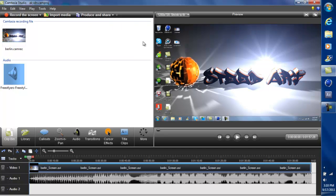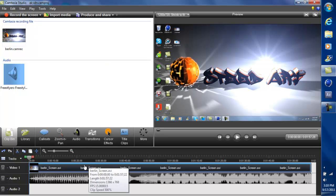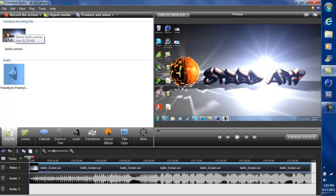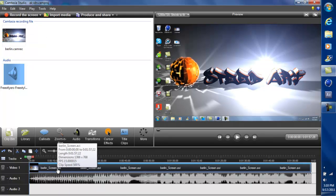And then that'll open up Camtasia Studio with your recorded thing up here and right there.